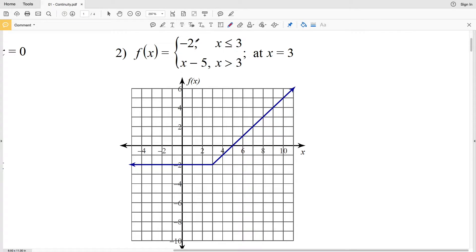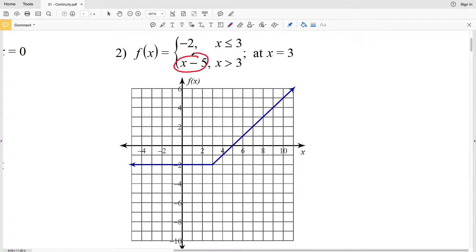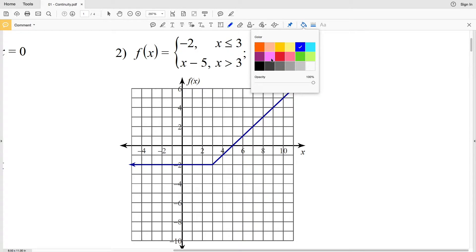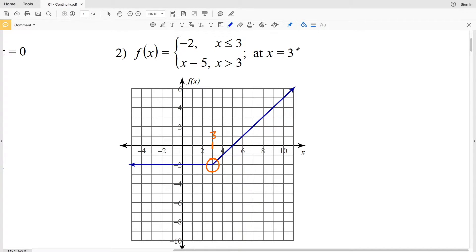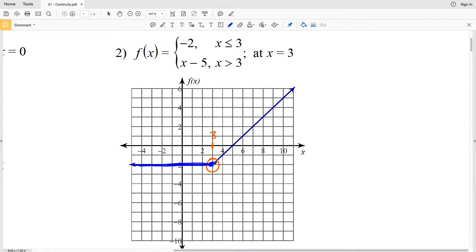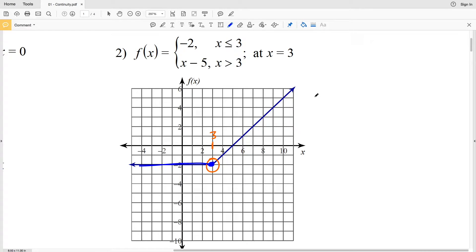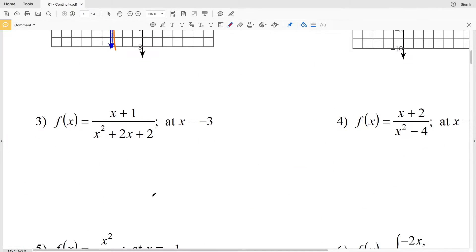For number two we're given the piecewise function f(x) where f(x) equals negative 2 while x is less than or equal to 3, and f(x) equals x minus 5 while x is greater than 3. We're looking at this function at x equals 3. At x equals 3 we're at the value negative 2, and if we plug 3 into the second piece, 3 minus 5 is also negative 2. So we can draw this graph without picking up our pencil — therefore it is continuous at x equals 3.